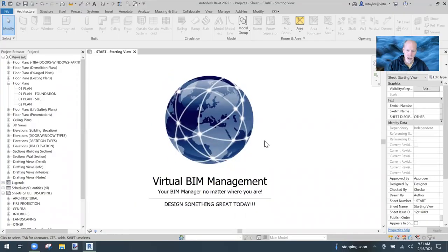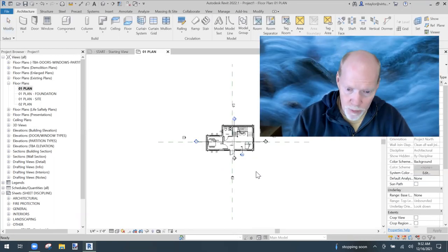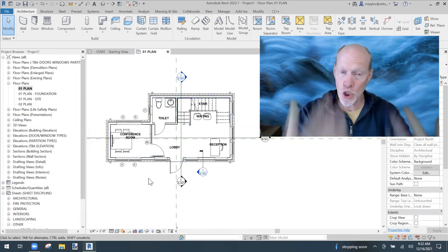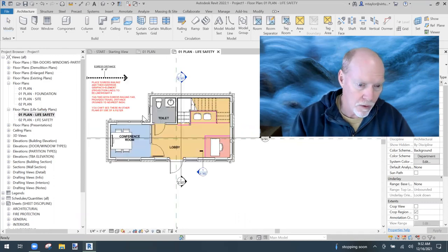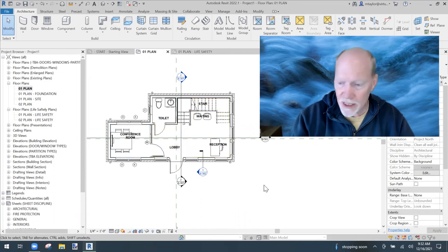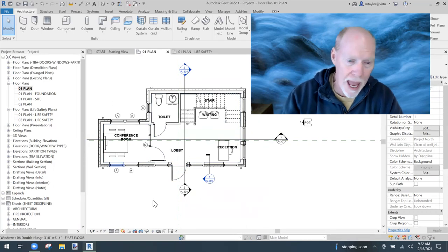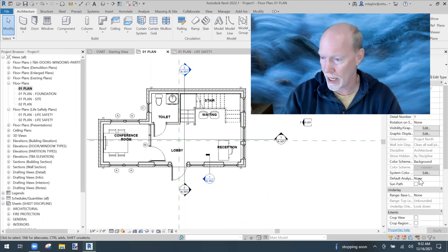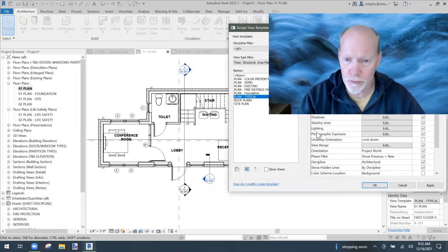Let me share my screen. Here we are — let me go to the plan. In this building we've got fire ratings and we need to show those. Let's call it the fire rating plan. I'm going to simplify my plan, because if you had a view for fire ratings you probably wouldn't have all the annotation on. I'll switch my view template over to a color presentation.